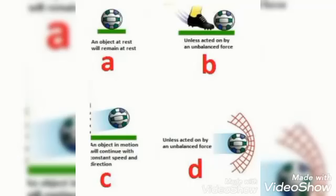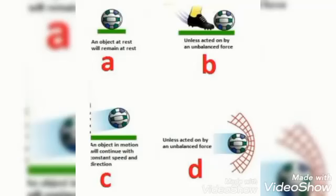Diagram C میں دیکھیں، اس کے نیچے لکھا ہے: an object in motion will continue with constant speed and direction. اب یہ ball motion میں ہے تو یہ continue کرے گی اپنی motion constant speed اور direction سے، یعنی اس ball کی speed اور direction میں کسی قسم کی change نہیں آئے گی۔